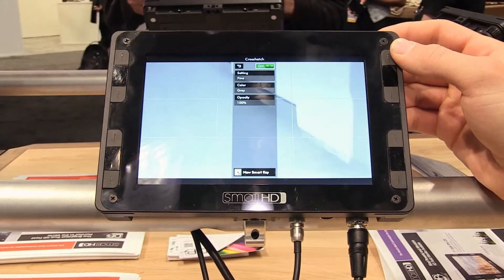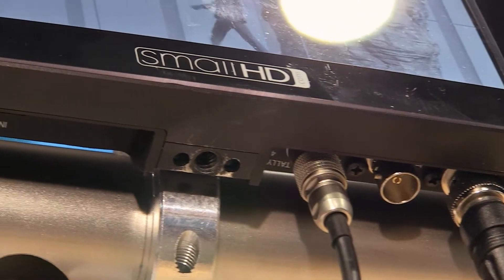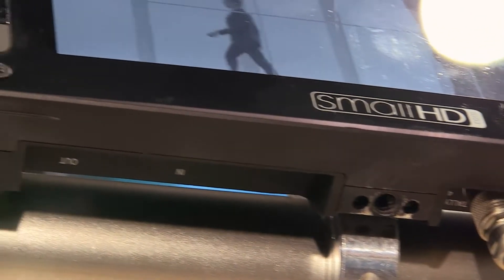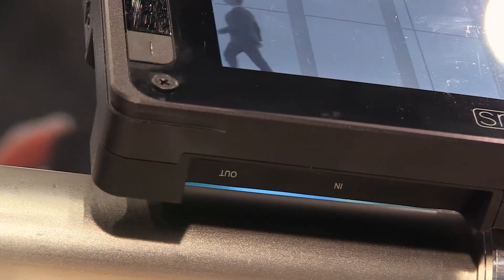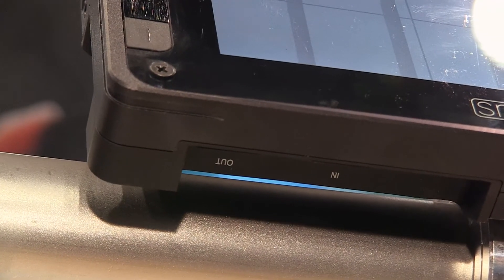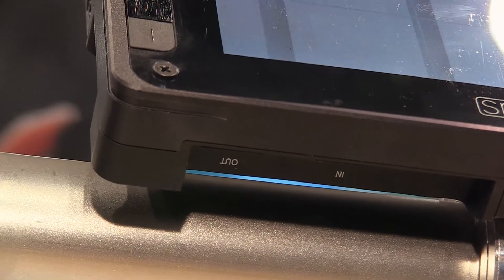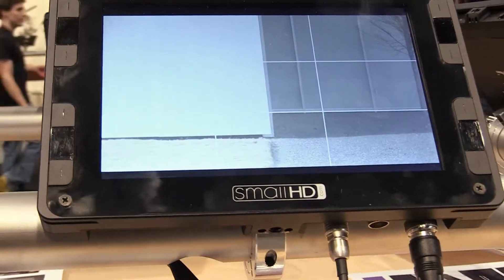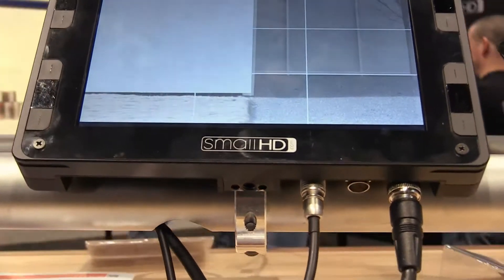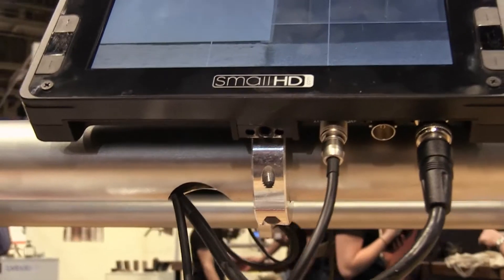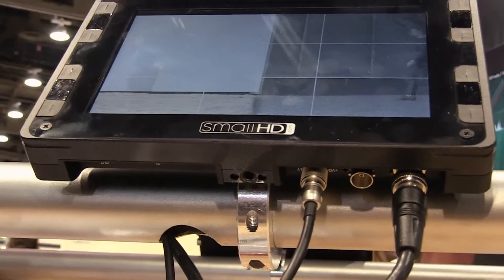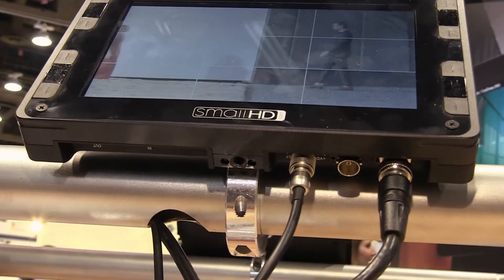The DP7 supports HD-SDI input and output as well as HDMI input and output. It also supports cross conversion, which allows you to come in with either of those formats and come out both simultaneously.